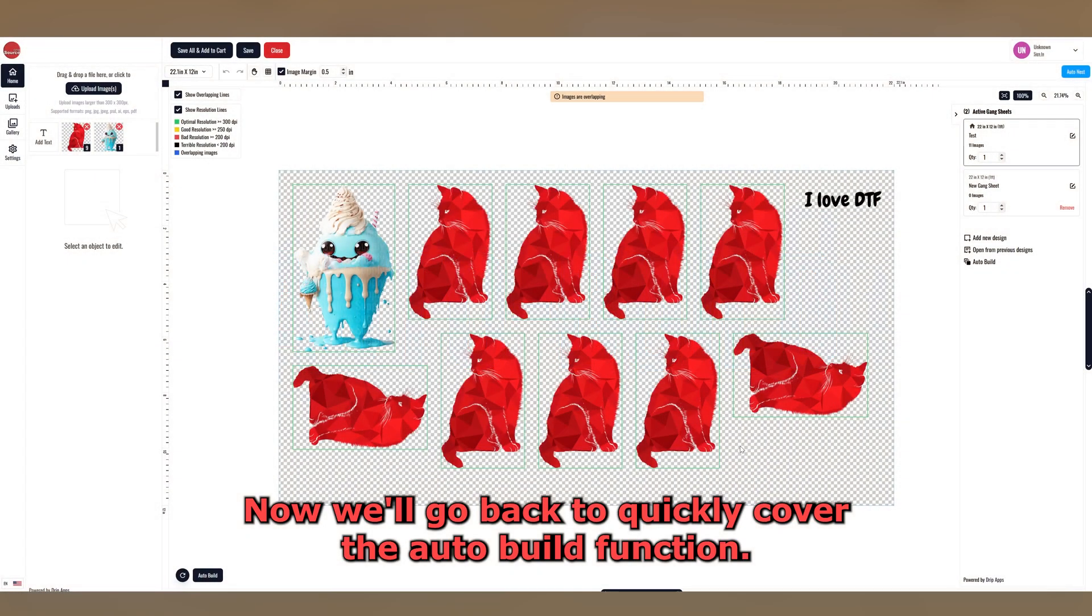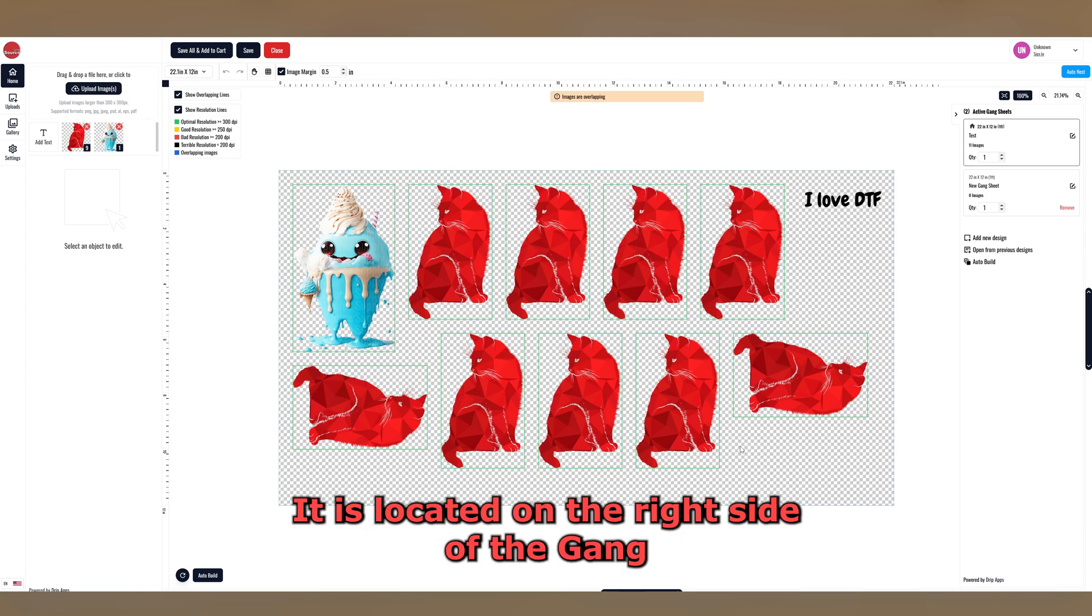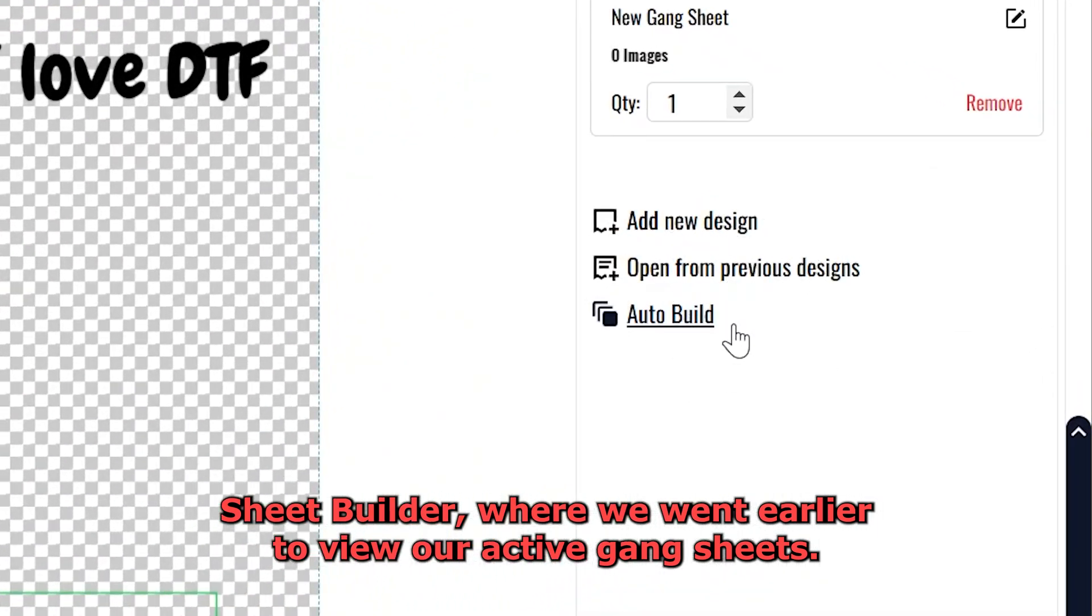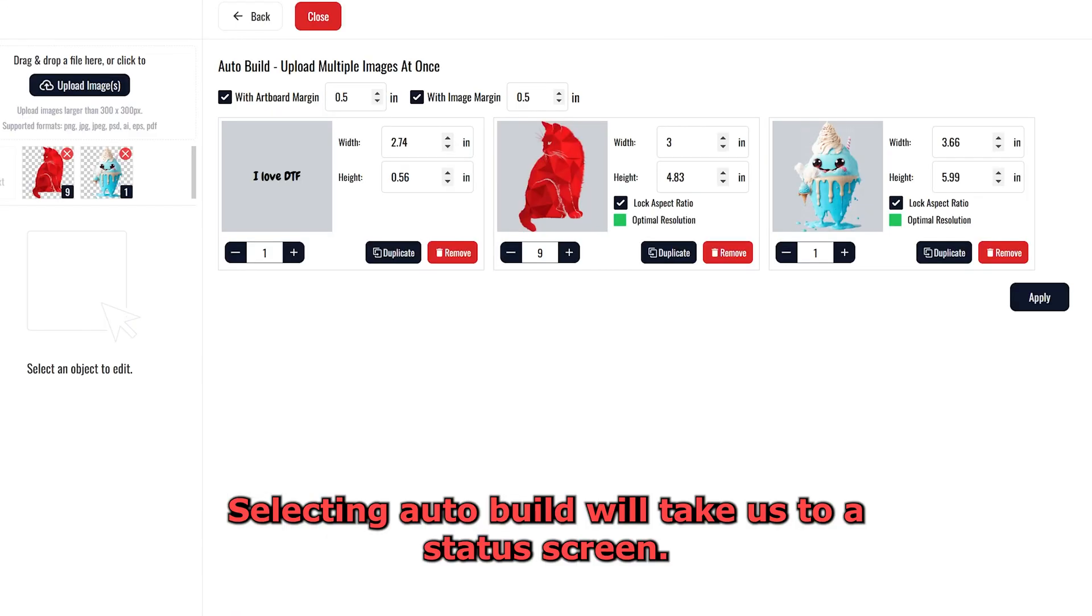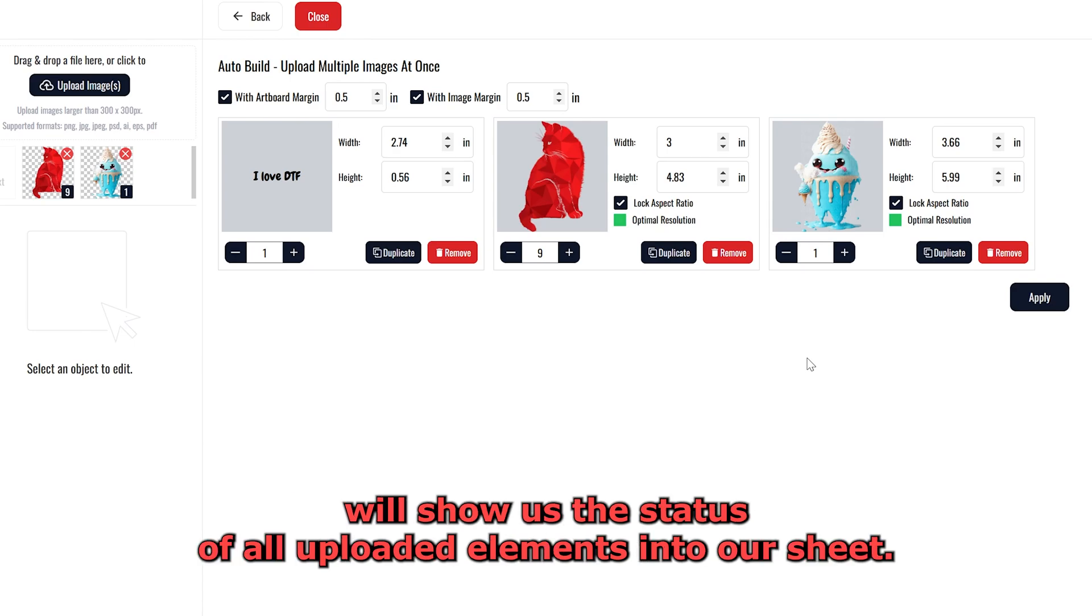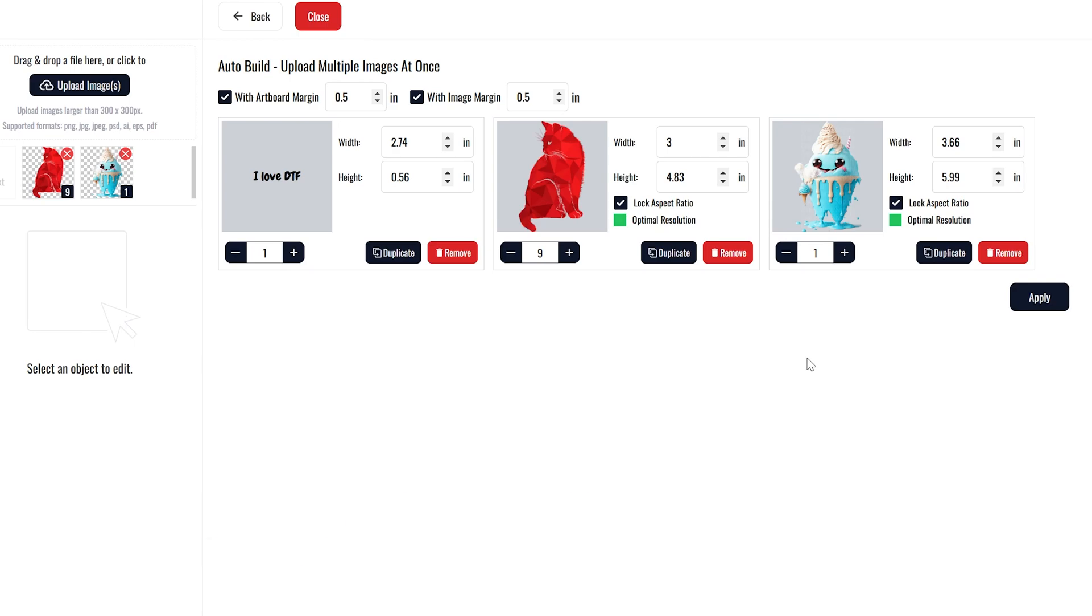Now we'll go back to quickly cover the AutoBuild function. It is located on the right side of the Gang Sheet Builder, where we went earlier to view our active Gang Sheets. Selecting AutoBuild will take us to a status screen. Now, since we already have our Gang Sheet built out, this screen will show us the status of all uploaded elements into our sheet.